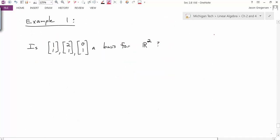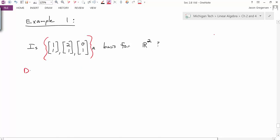Example one: here are three vectors put together into a set. The question is, is this set a basis for R2? R2 is a vector space, and the question is whether this set of vectors qualifies as a basis. So the first question is: do they span R2?